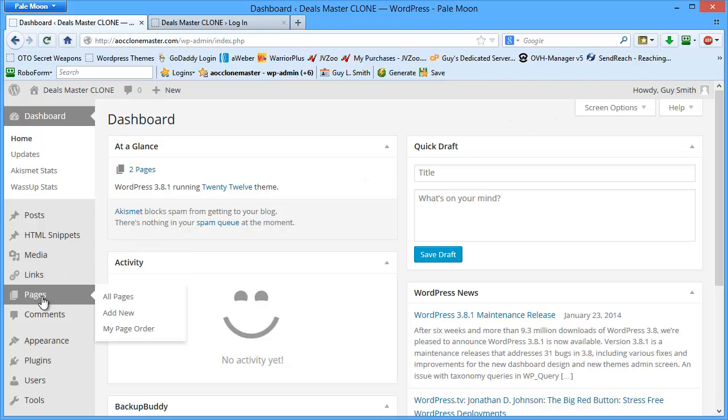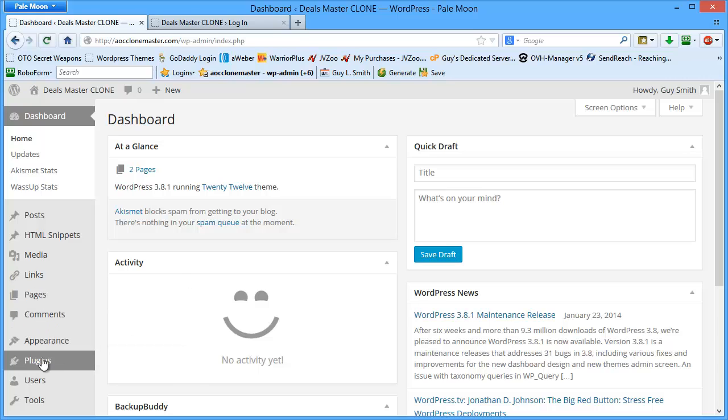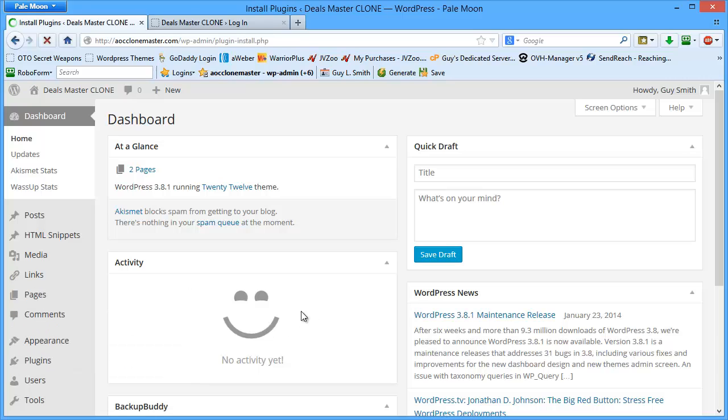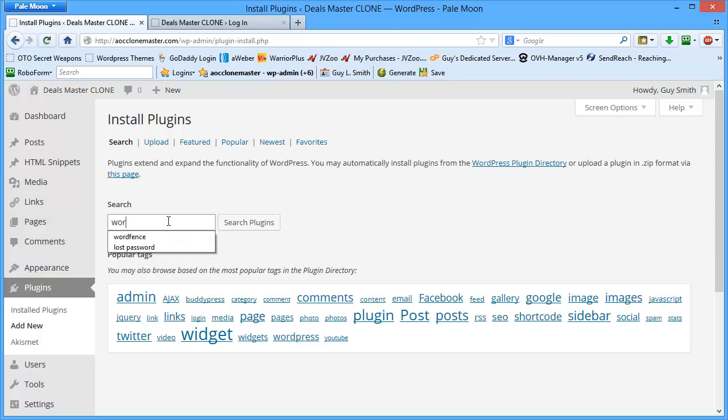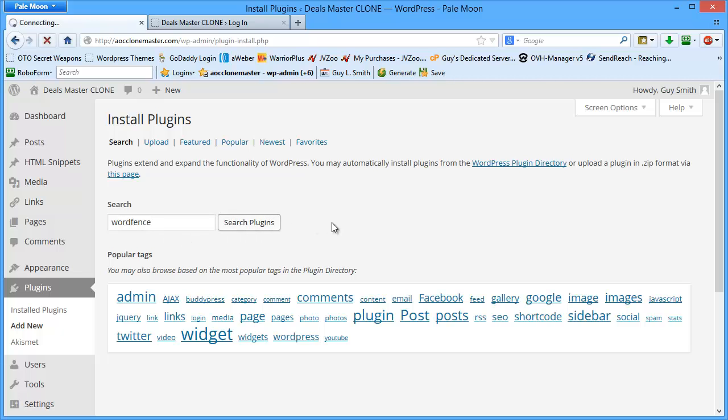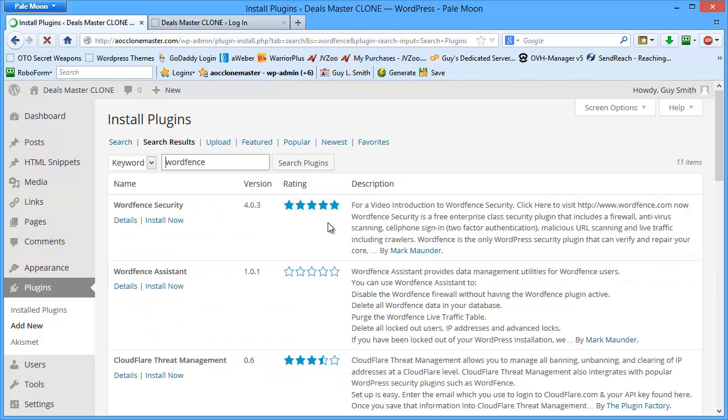If you haven't, then we're simply going to come over here to plugins, click on add new, and then do a search for WordFence. We already have this in our browser. We're going to do a search plugins. It's going to take us out to all the plugins we can install. WordFence is right at the top.